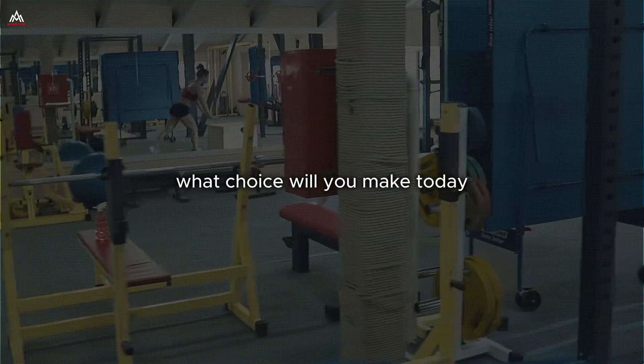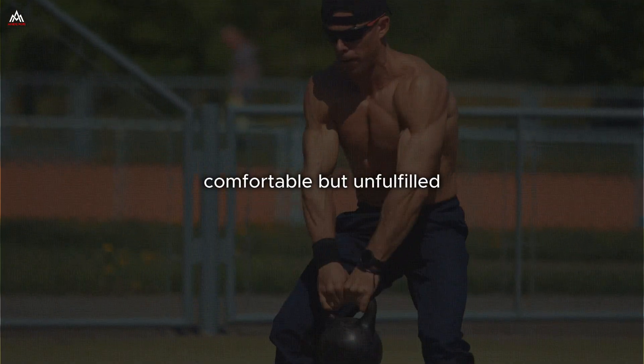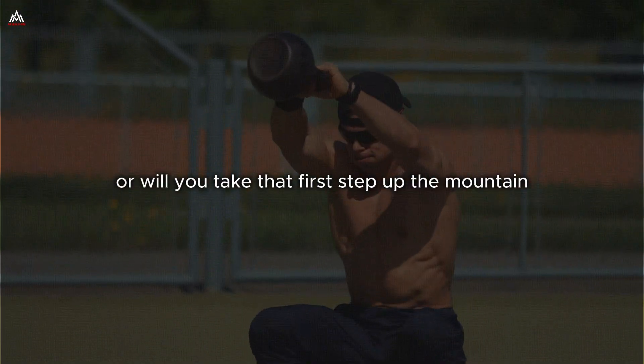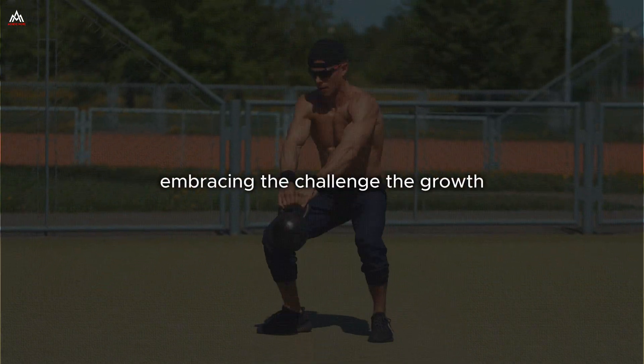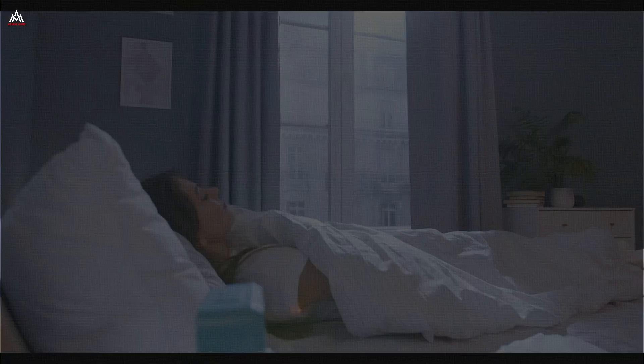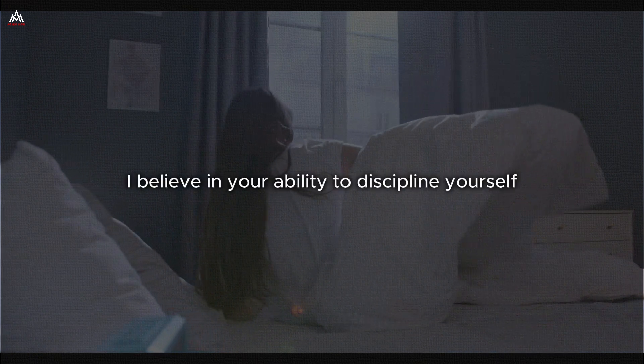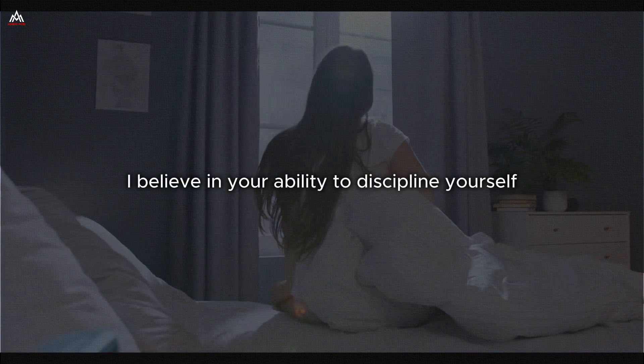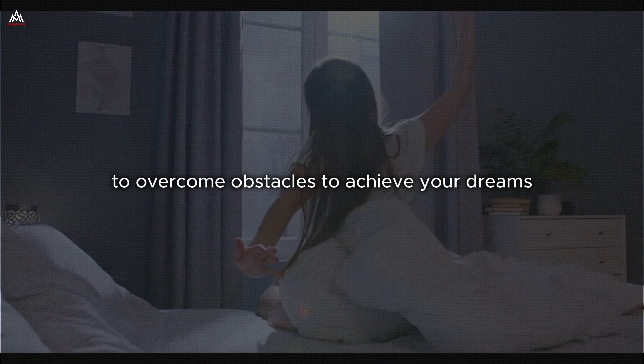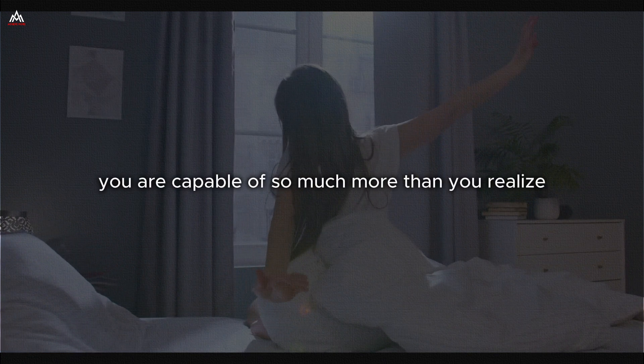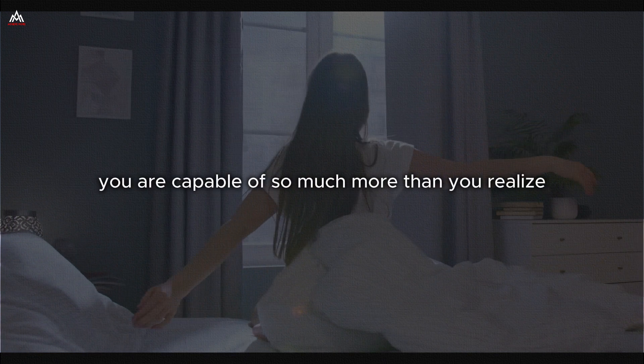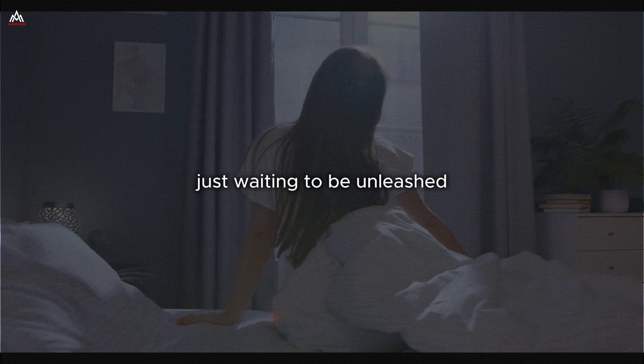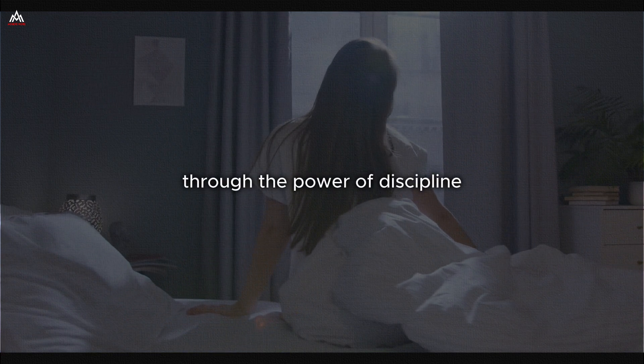What choice will you make today? Will you stay where you are, comfortable but unfulfilled? Or will you take that first step up the mountain embracing the challenge, the growth, the adventure that awaits? The choice is yours and I believe in you. I believe in your ability to discipline yourself, to overcome obstacles, to achieve your dreams because the truth is you are capable of so much more than you realize. You have untapped potential within you, just waiting to be unleashed through the power of discipline.